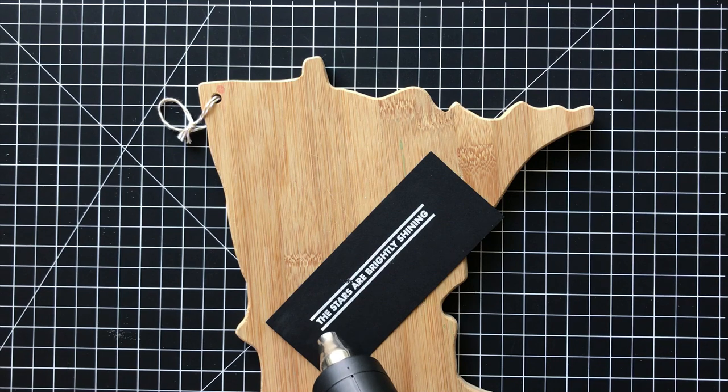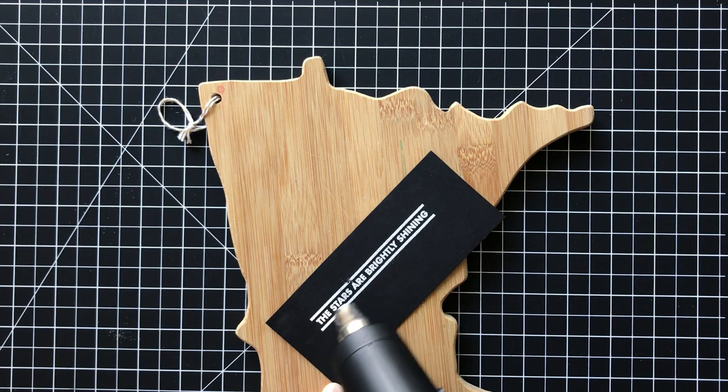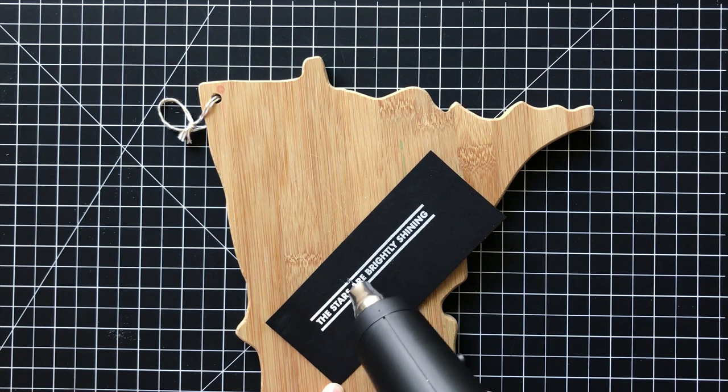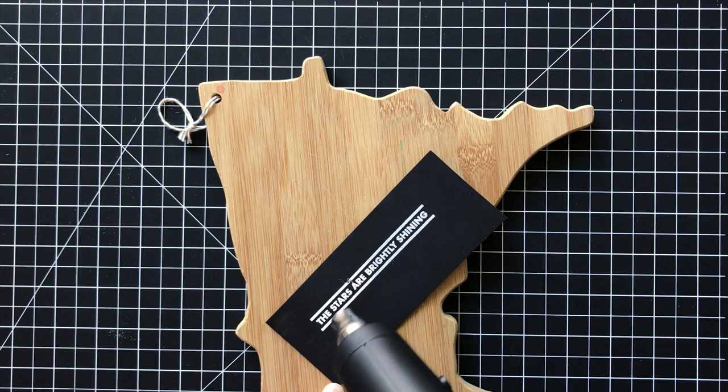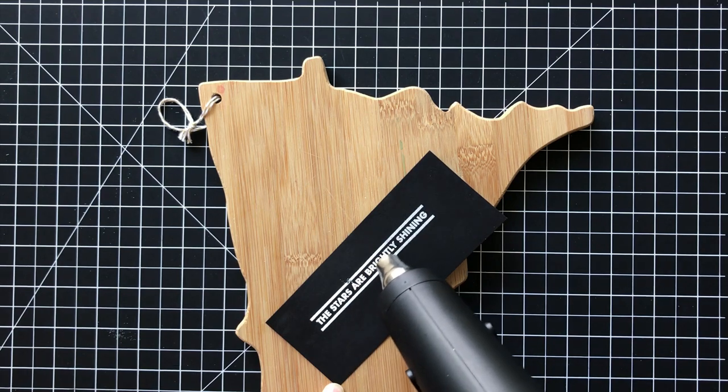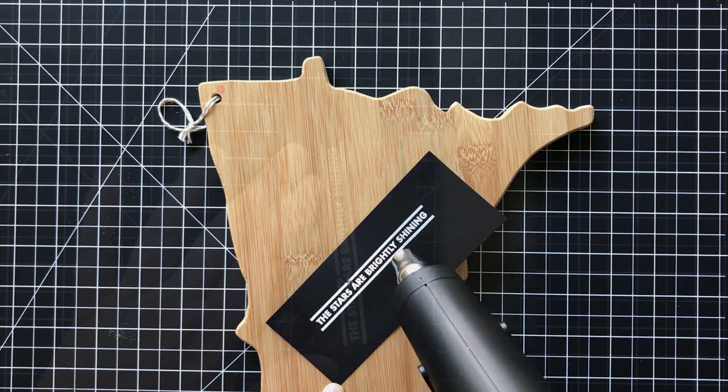And now I'm just going to heat set this sentiment and get this nice bold white. And there's a little area where it was mucked up, but doesn't really matter because I just want the sentiment.